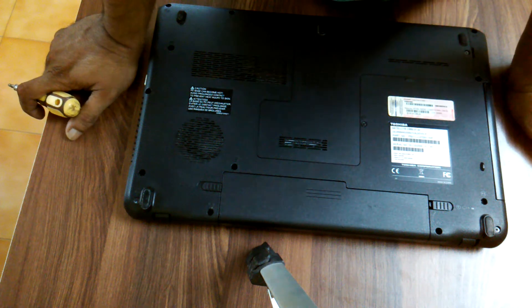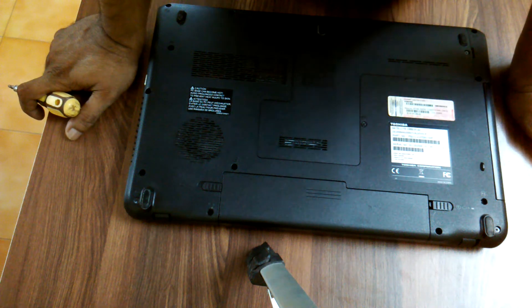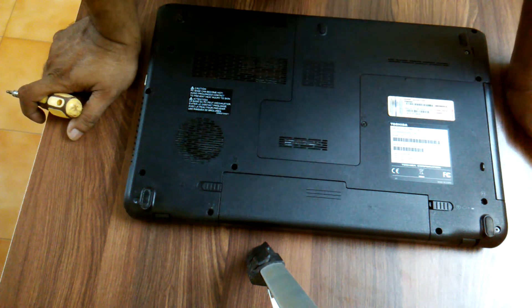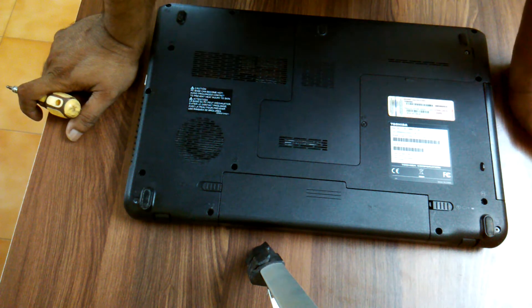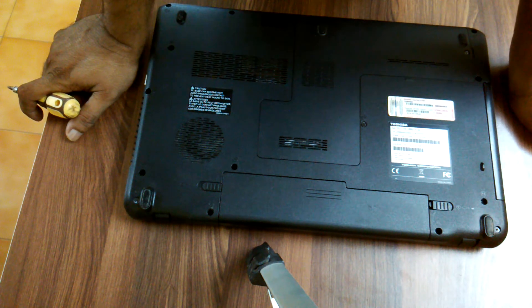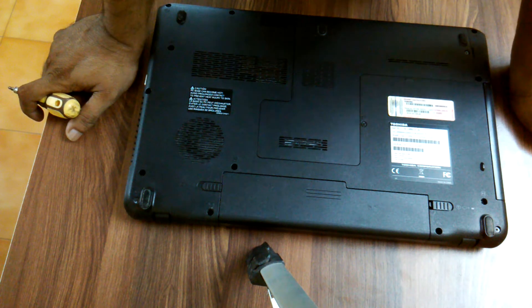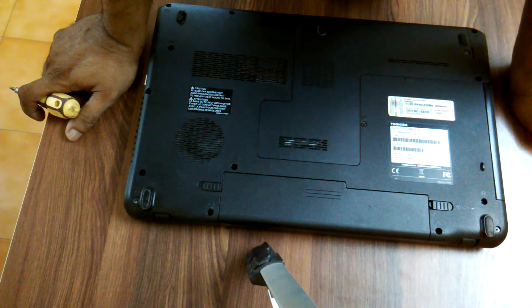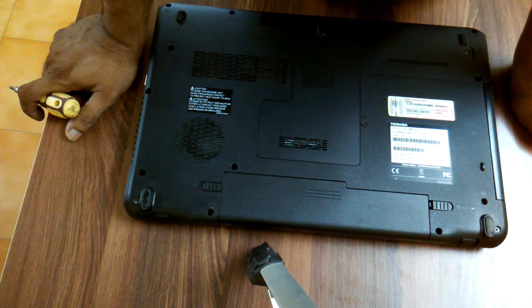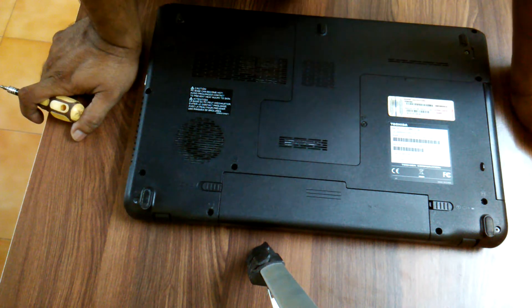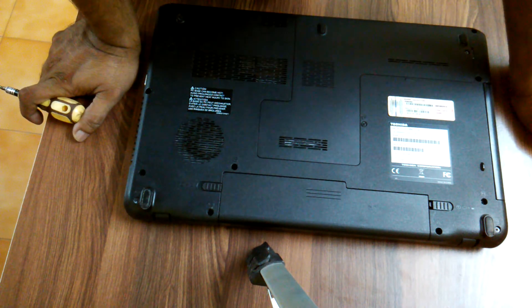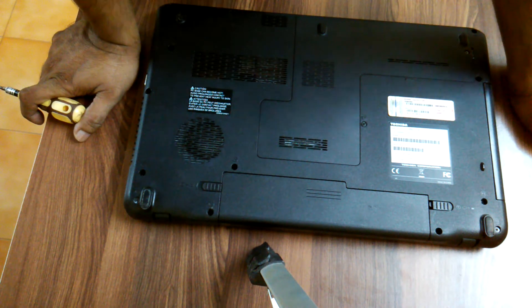Hi friends, in this video we are showing you how to remove the battery of Toshiba Satellite C660 laptop. In order to remove the battery, first here what we have to do is turn the laptop off.